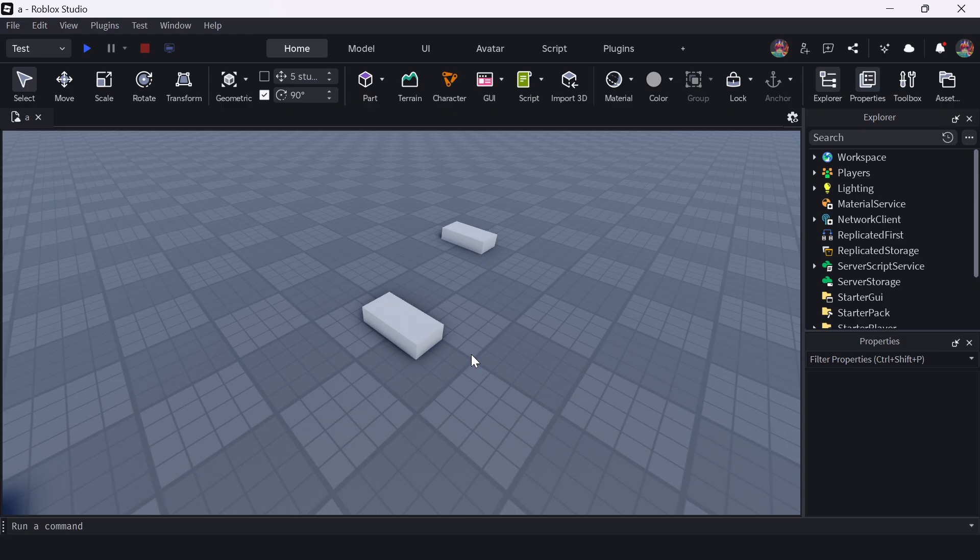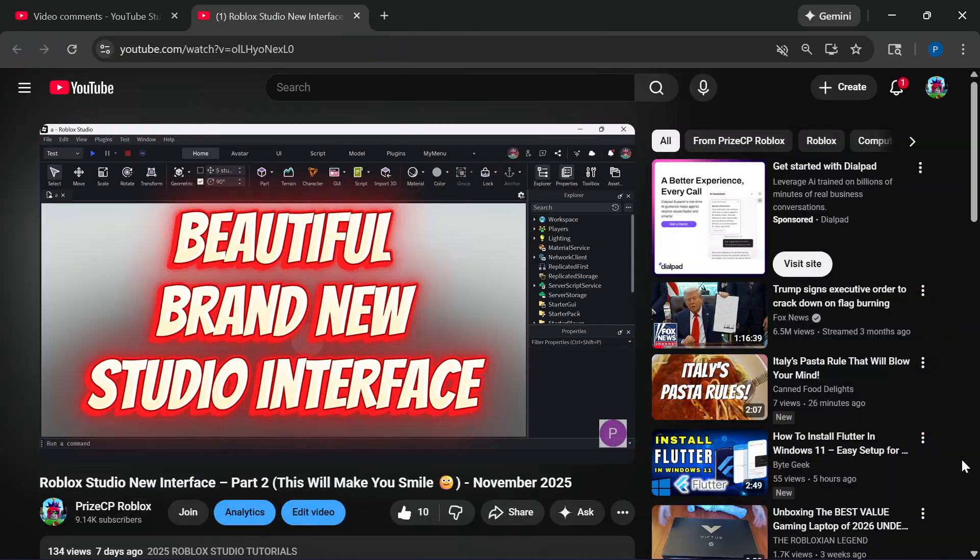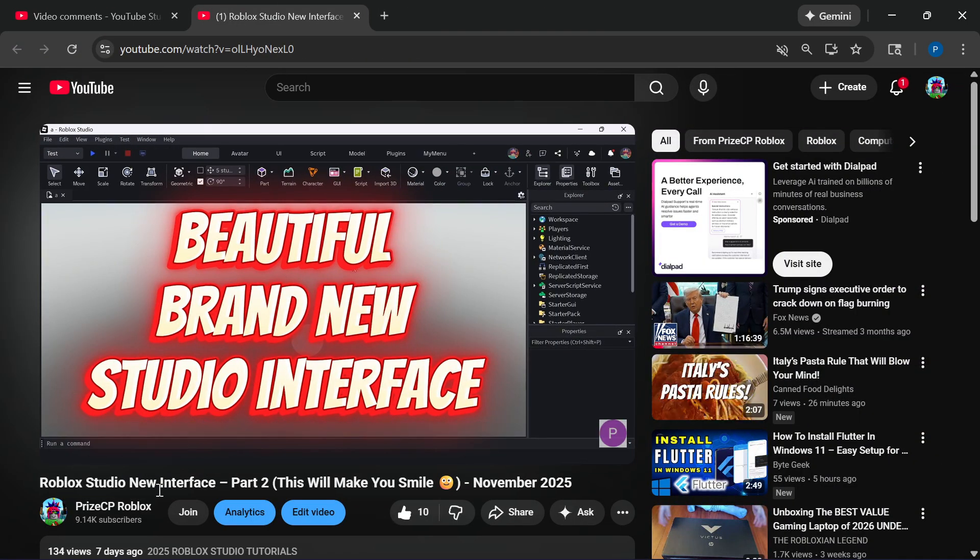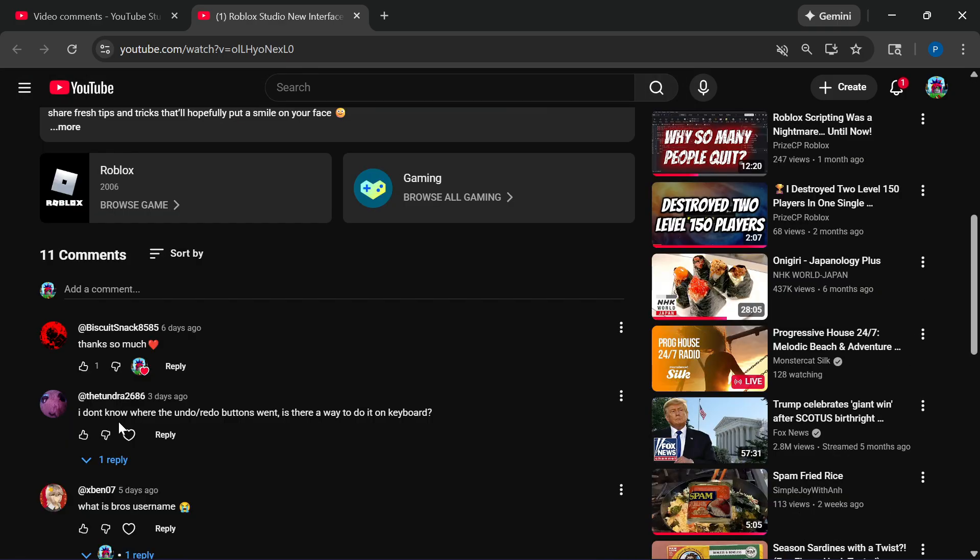Today we're going to talk about how to undo and redo inside this new Roblox Studio's new interface. Last week, we posted this new video named Roblox Studio New Interface Part 2, and a viewer said, I don't know where the undo and redo buttons went. They disappear, actually. Is there a way to do it on the keyboard?